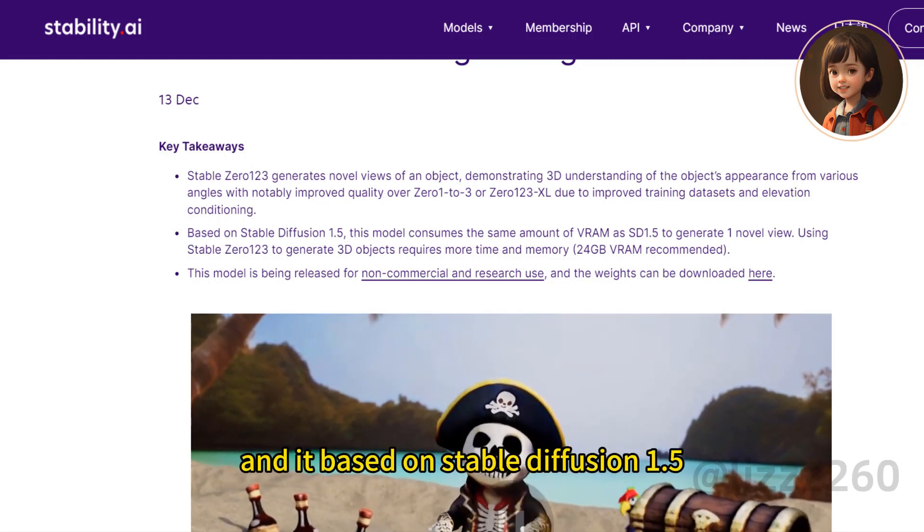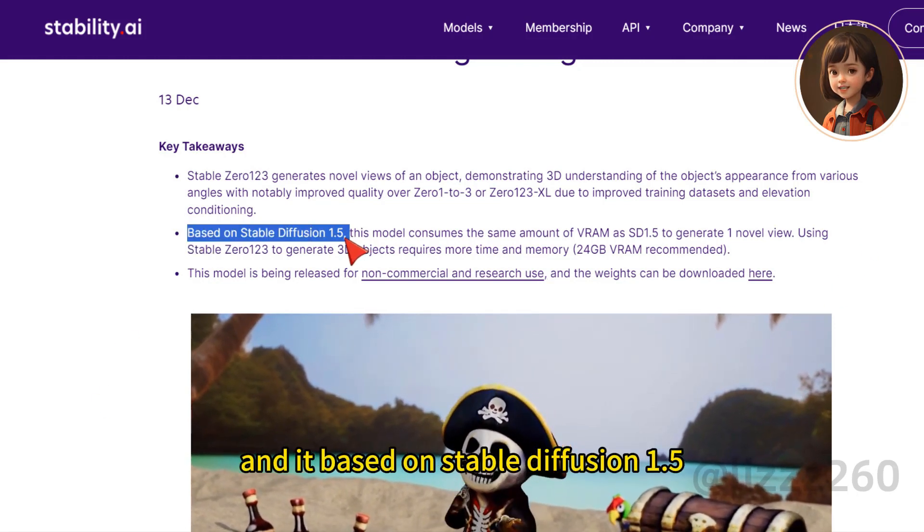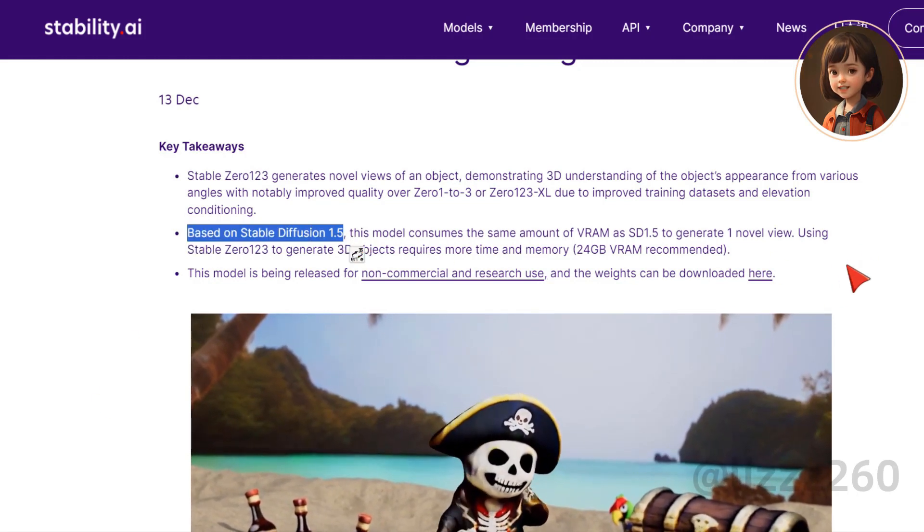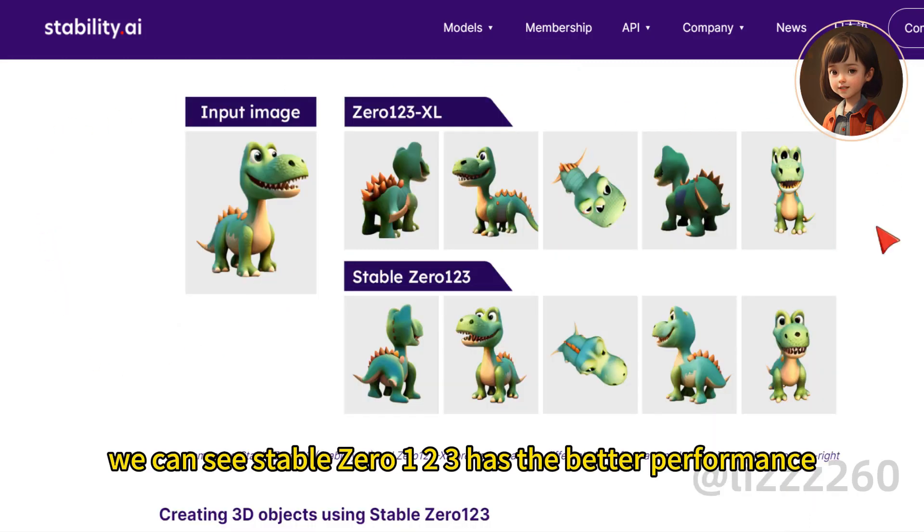And it's based on Stable Diffusion 1.5. From this comparison, we can see Stable Zero123 has better performance.